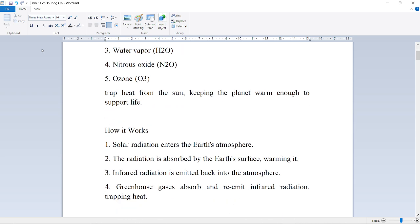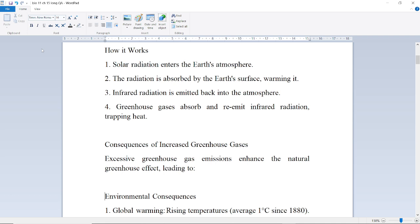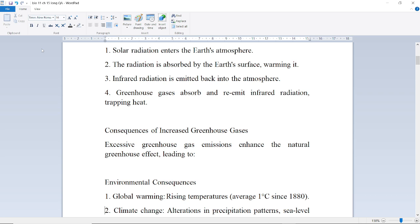How it works: Solar radiation enters the Earth's atmosphere and is absorbed by the Earth's surface, warming it. Infrared radiation is then emitted back into the atmosphere, where greenhouse gases absorb and re-emit it, trapping heat.